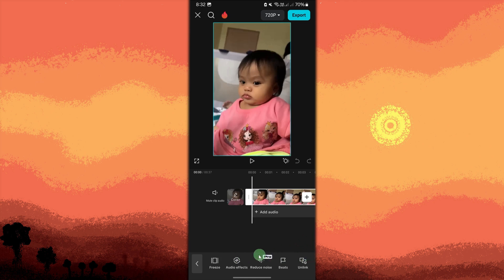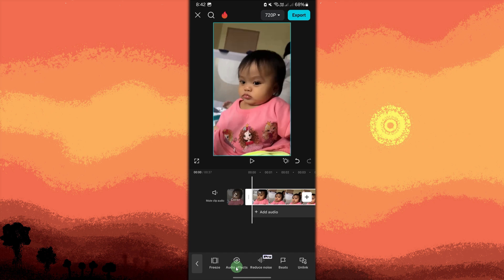Scroll through the bottom menu and choose voice effects. In the voice effects menu, go to voice characters.